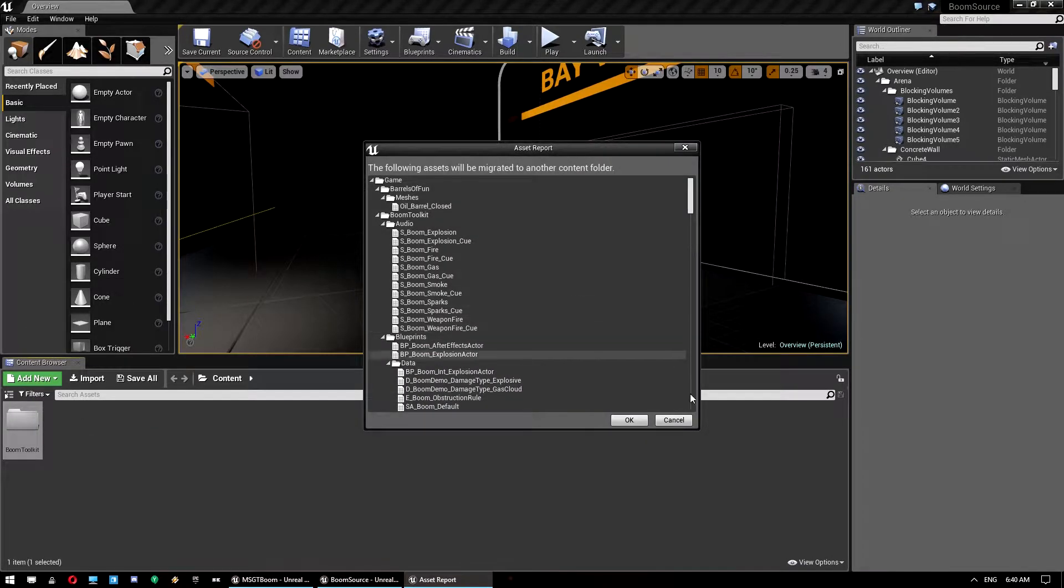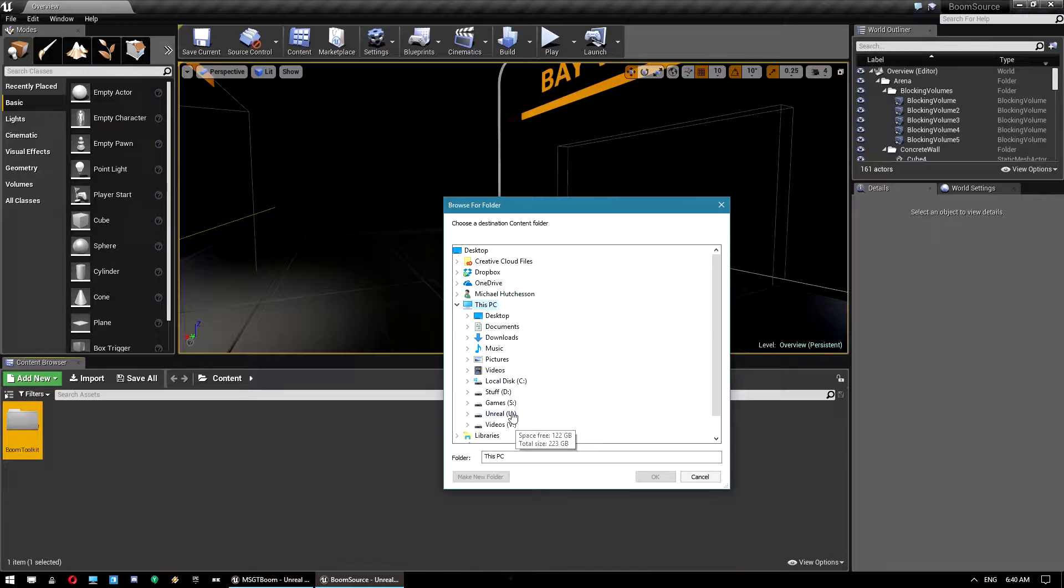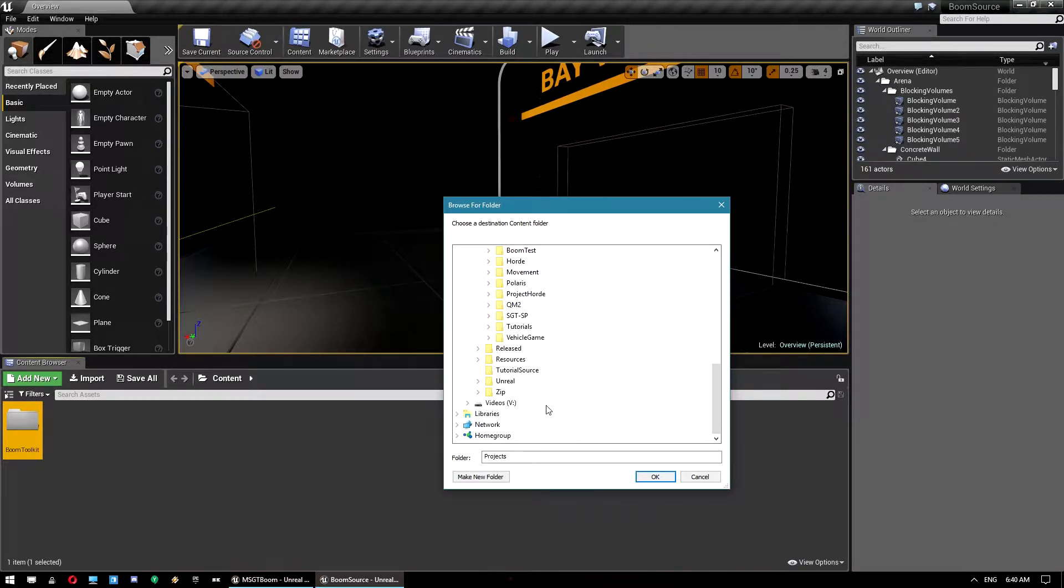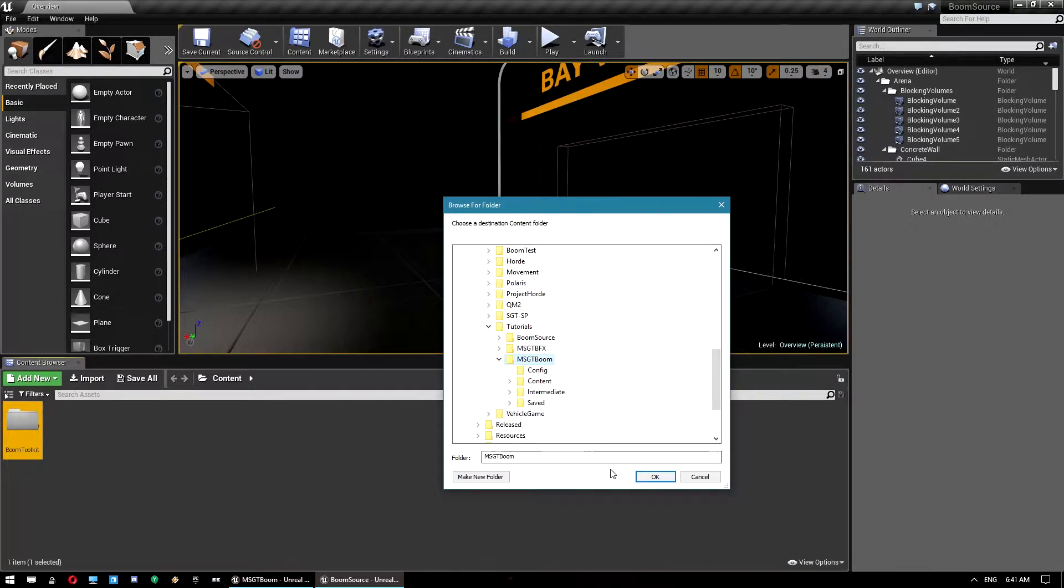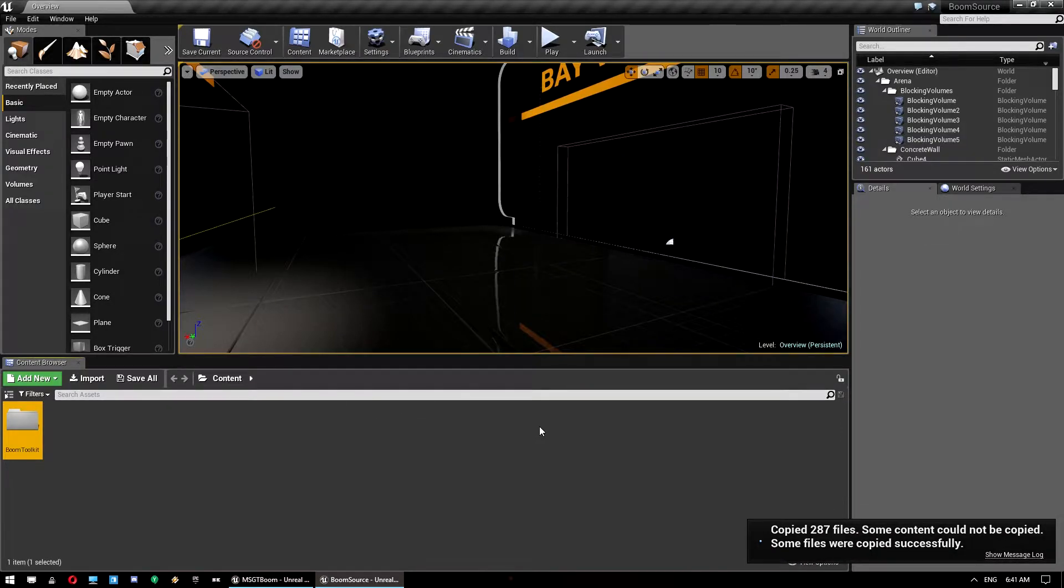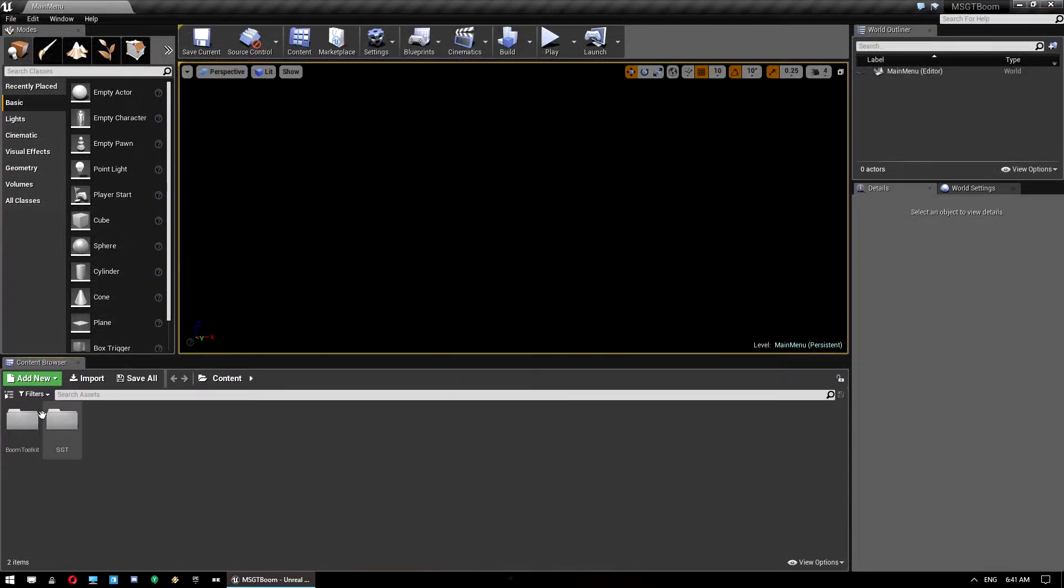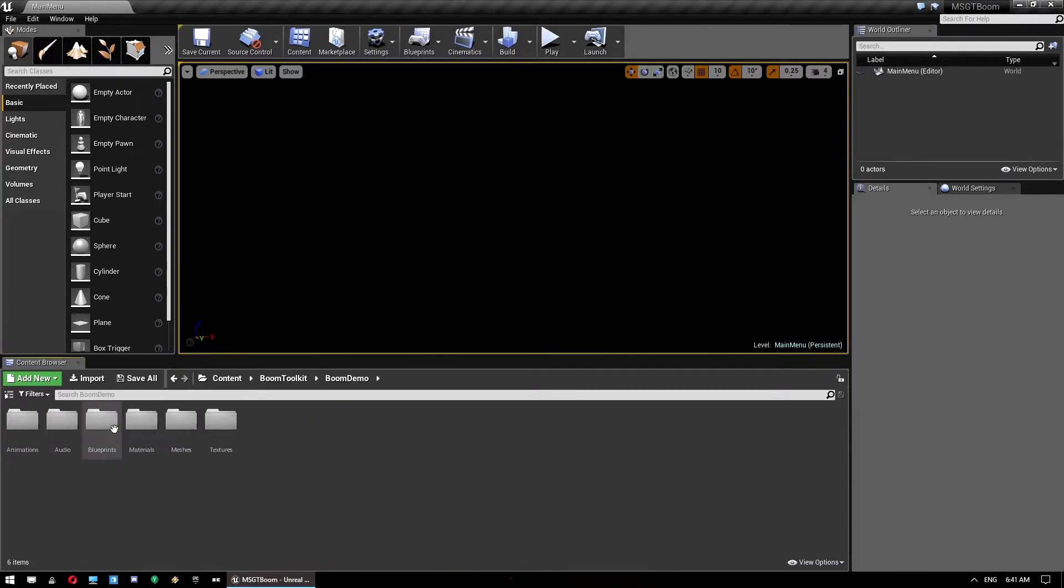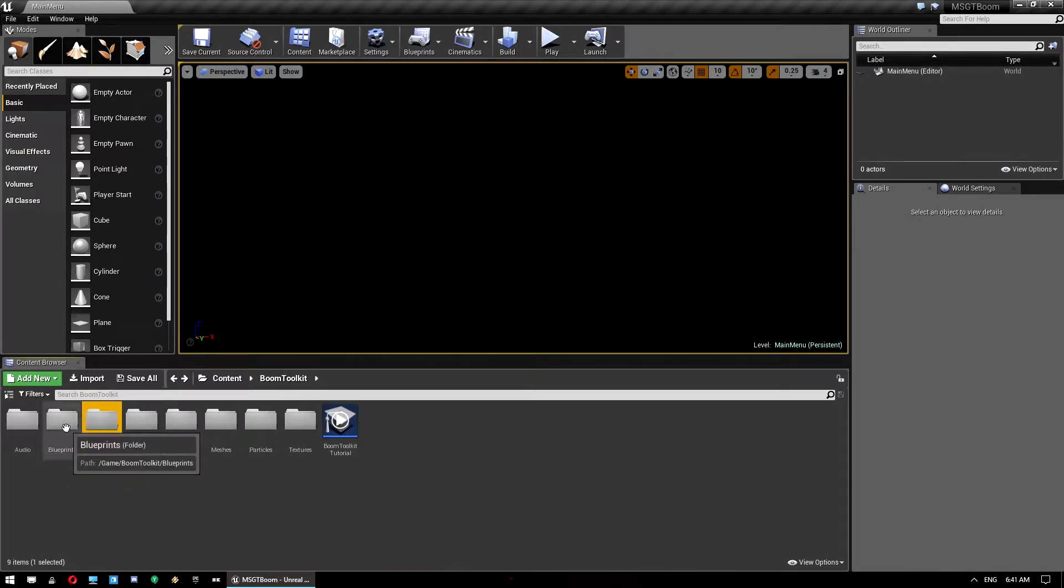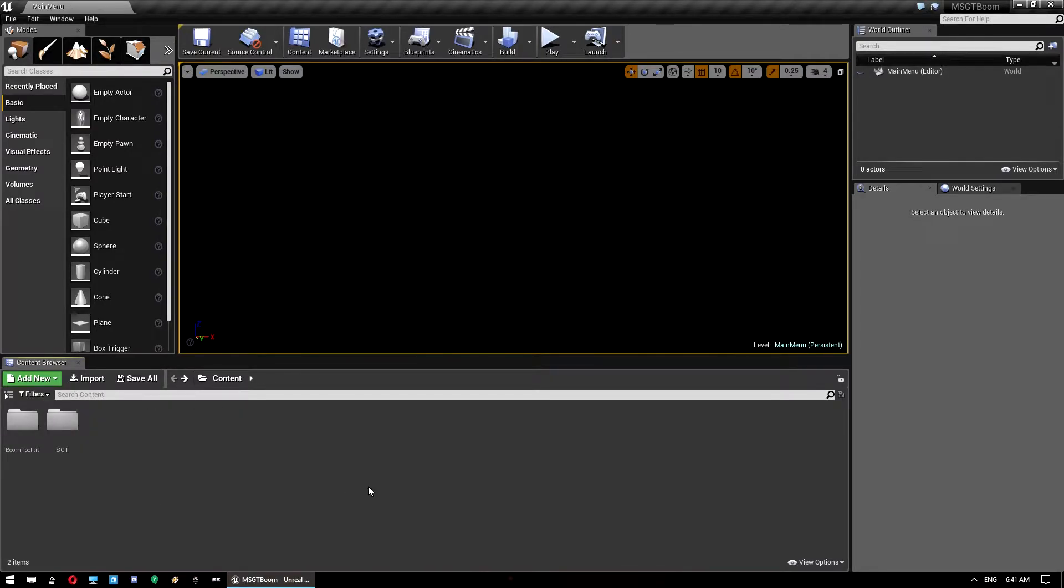So we're going to right click, click on migrate and migrate all that content over to our project. So that one I know is in tutorials MSGT boom and we just want to click on the content and let that do its thing. Once that's done you can close that up and we should have everything in here we need. Yeah looks like everything's come over fine, we'll see if we run into issues but looking good.